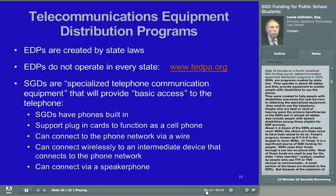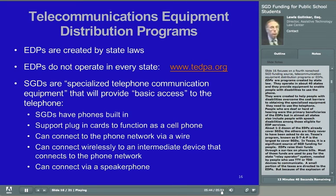If an EDP reports SGDs are not covered, SLPs should submit a request for funding anyway, and if it is denied, it should be forwarded to an advocate for review. To find out if there's an EDP in your state, check the list posted at www.tedpa.org. If an EDP exists in the student's state and the student meets the program's eligibility criteria, the EDP should be seriously considered. Their informal administration leads to a very quick decision-making process, and once the SGD is provided, it can be used anywhere, including in school, to support the student's IEP.